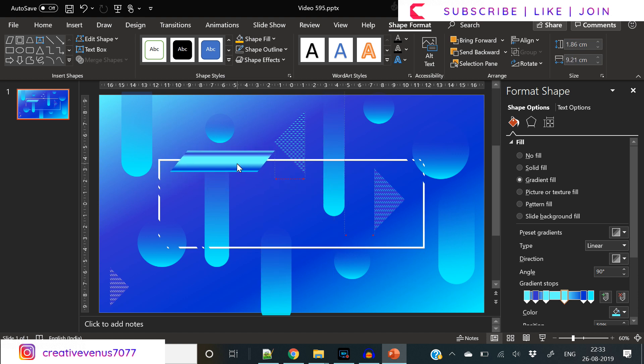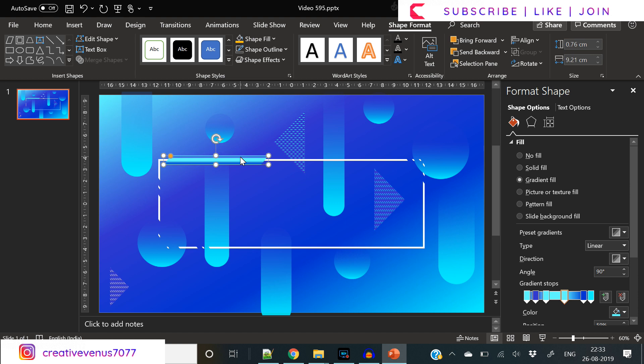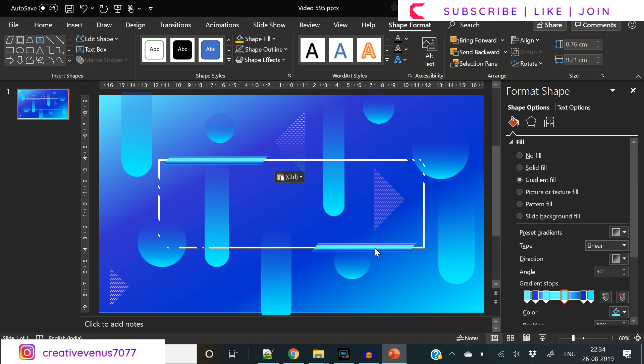Let's increase its length and reduce its height and place it like this. Now duplicate it and place one at the bottom right.